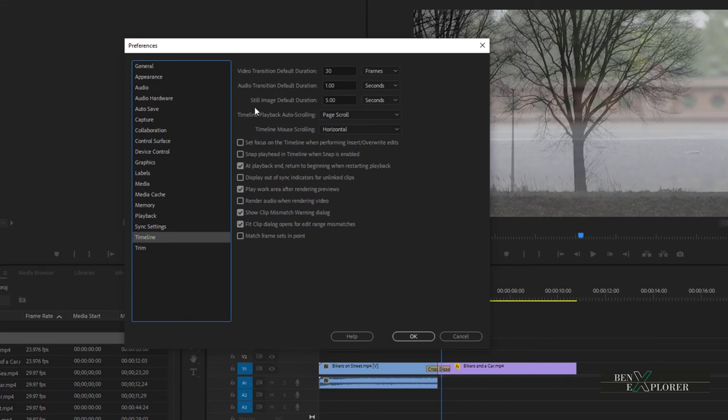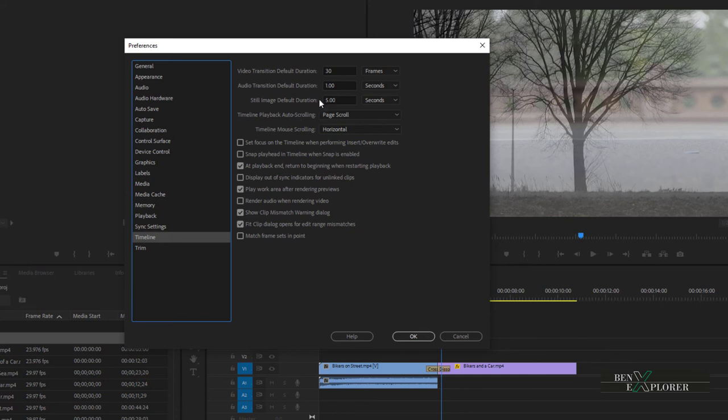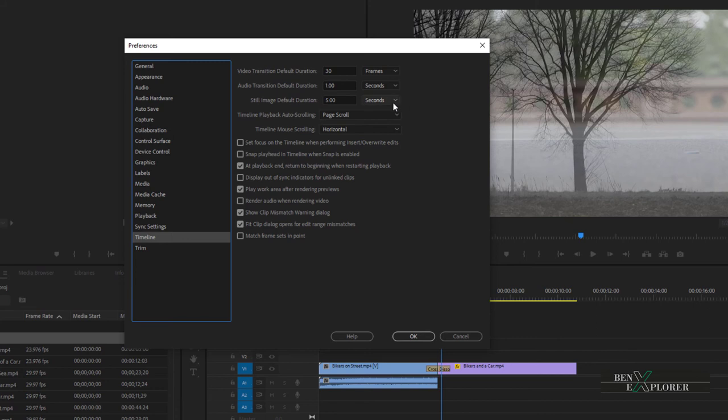Below we see that still images have a default duration too. Again, we'll look at using still images later in the tutorial, but basically this setting determines how long we want our still images to be when they are brought into the timeline. Again, this is a matter of preference. We can increase or decrease the duration, but remember this is just the default setting. We can still adjust our images as they have been dropped onto the timeline.